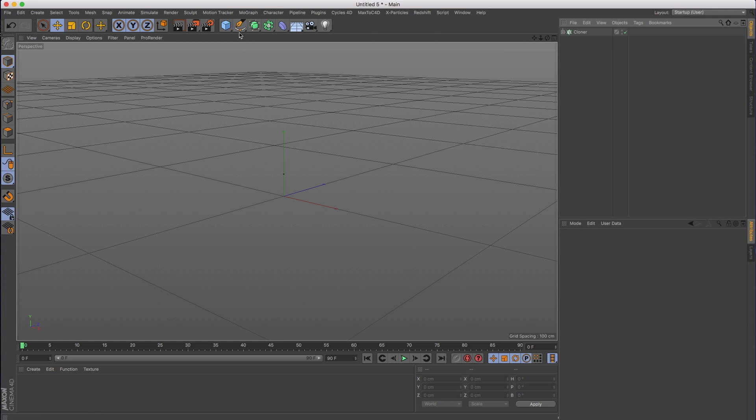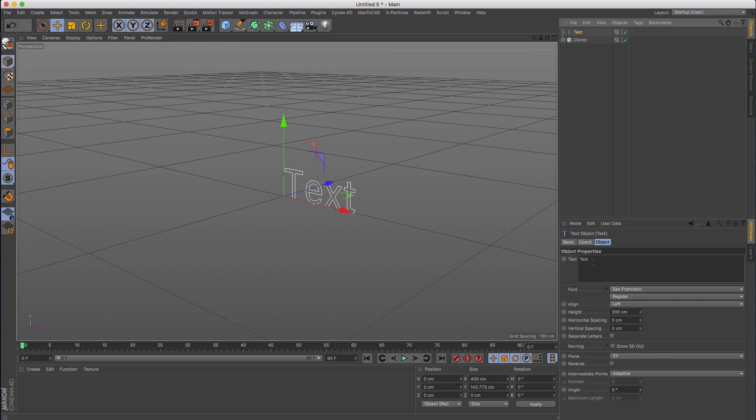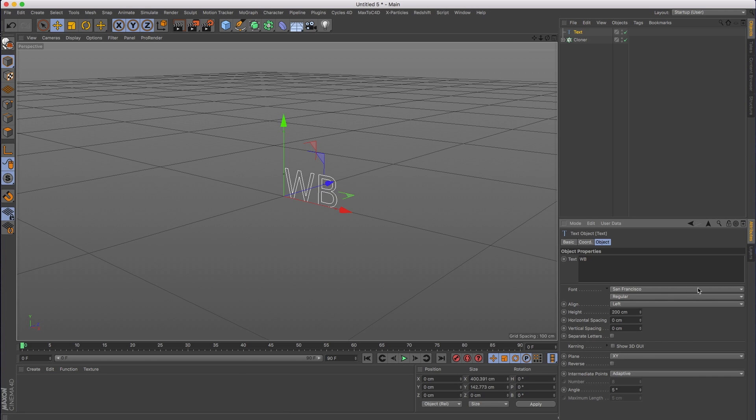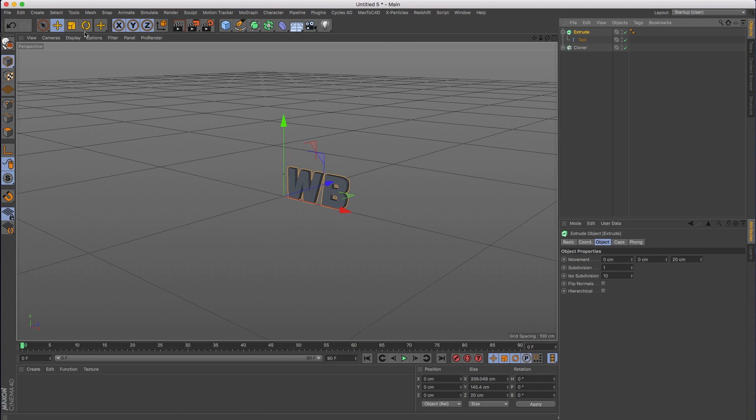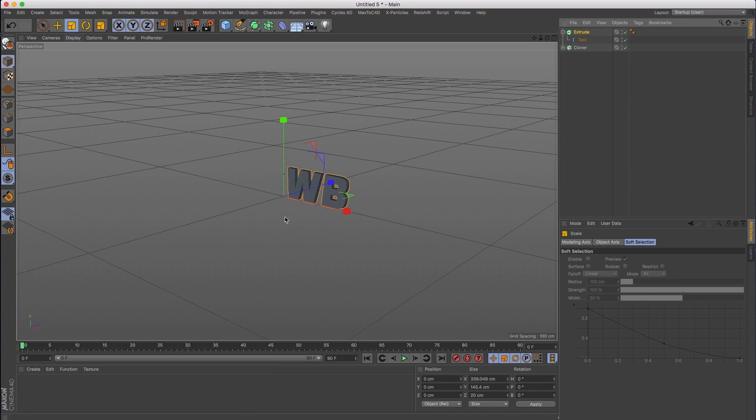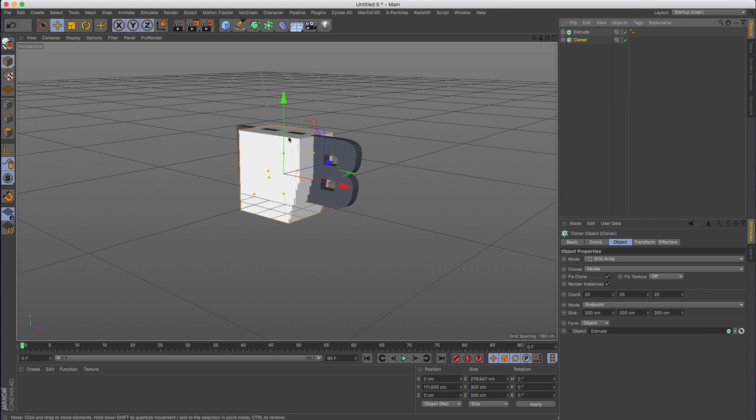I'm going to do it the longer way. I'm going to create a spline text object and do the same exact thing with the same font. Then I'm going to create an extrude object and scale it up. Now I'm going to grab the cloner again and drop the extrude in there. You can already see that it's working, although our clones are way too big.